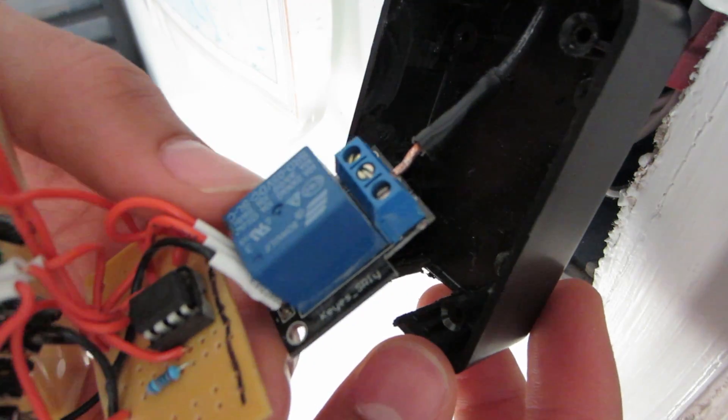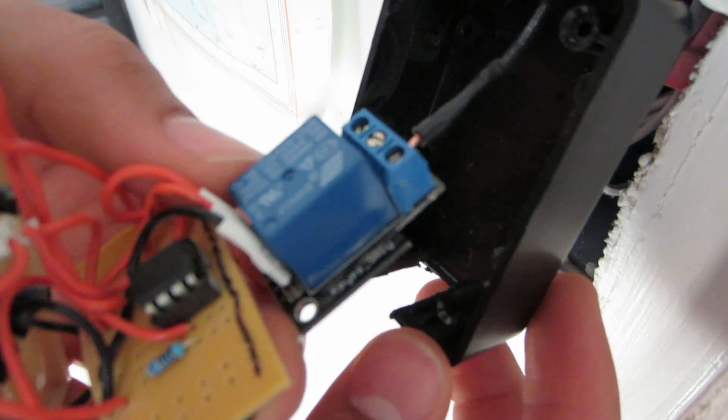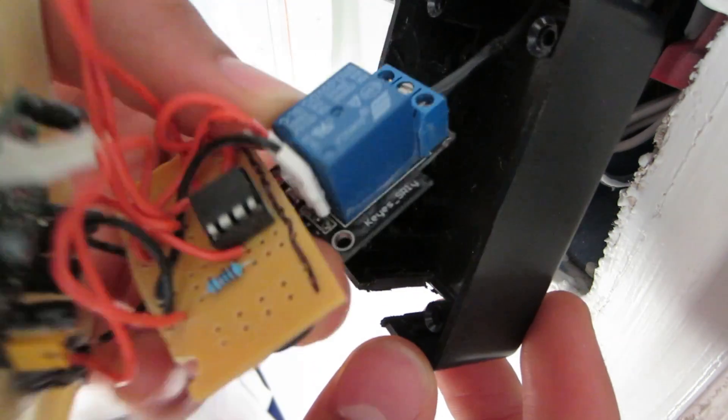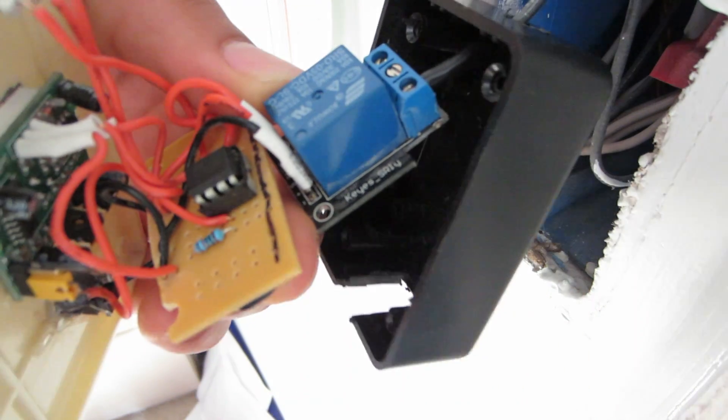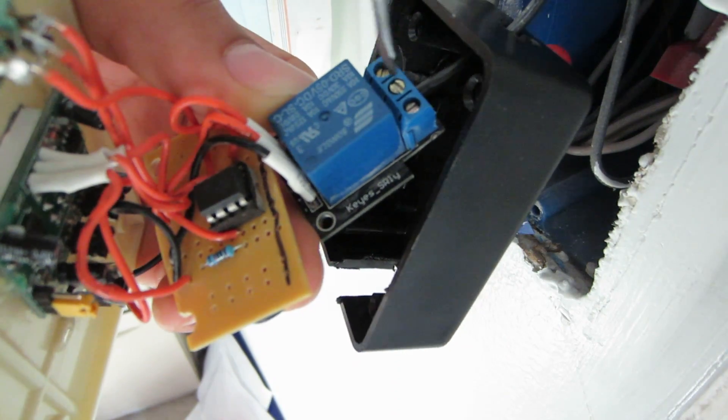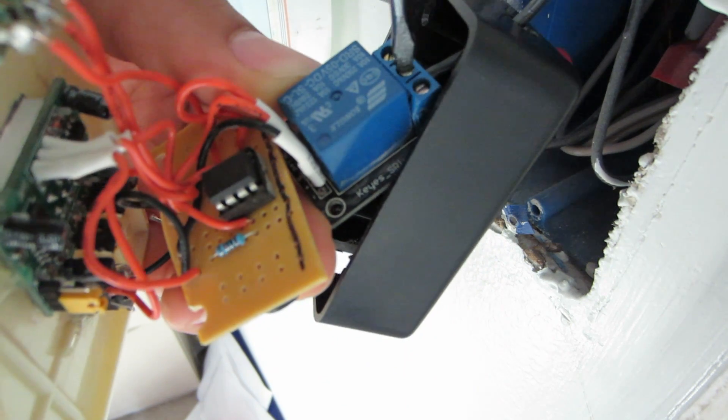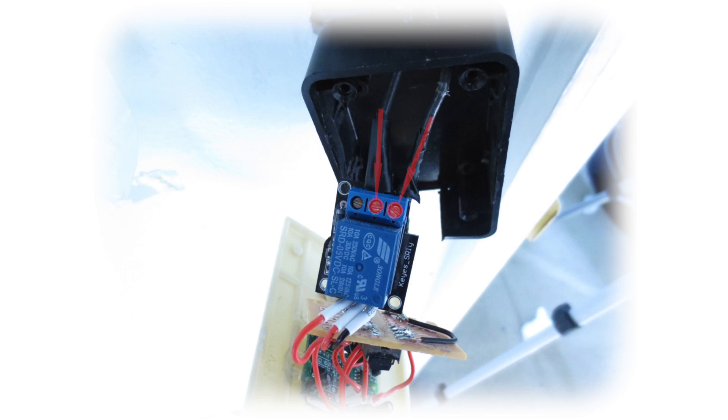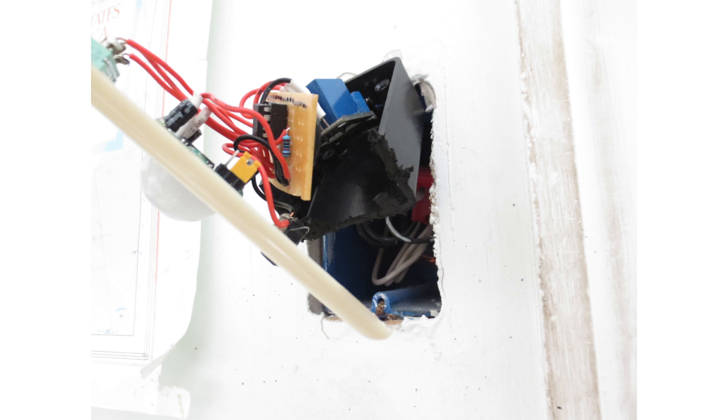Now stick one wire to the left hole of your project box and into the middle contact C. Screw it down tight. Make sure there is no bare wire exposed. Now take the second wire and stick it through the right side of the box and into the right contact NO of the relay.